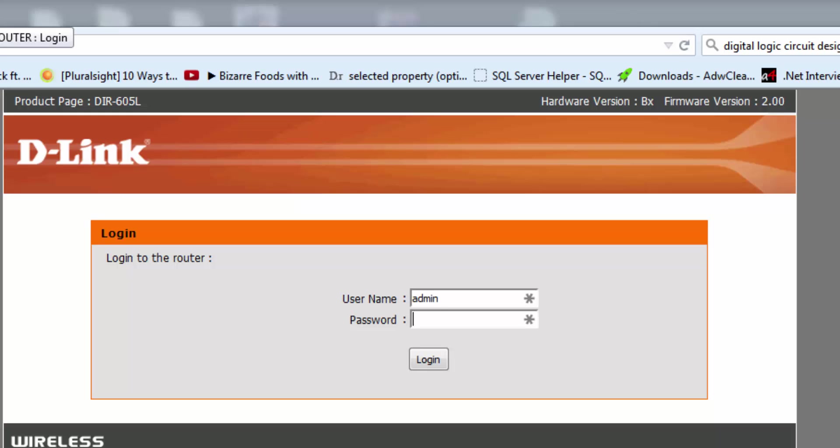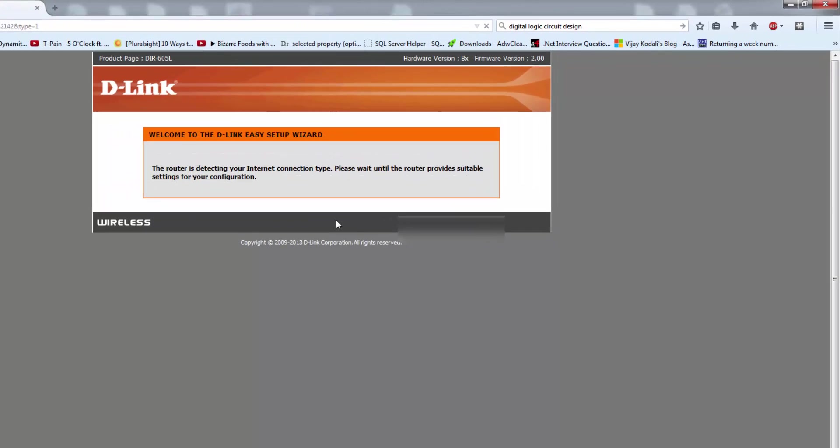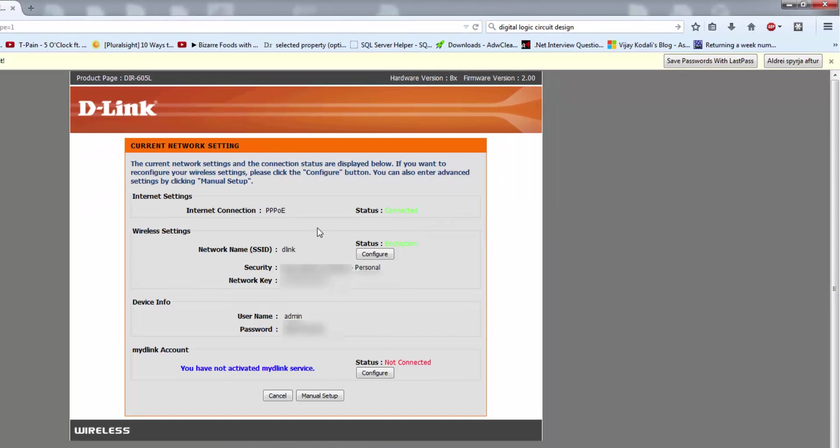Actually, I have adjusted this before, so it is showing me my previous settings. I am typing my password. Okay, I am logged in. You can see the internet settings, internet connection PPPoE.